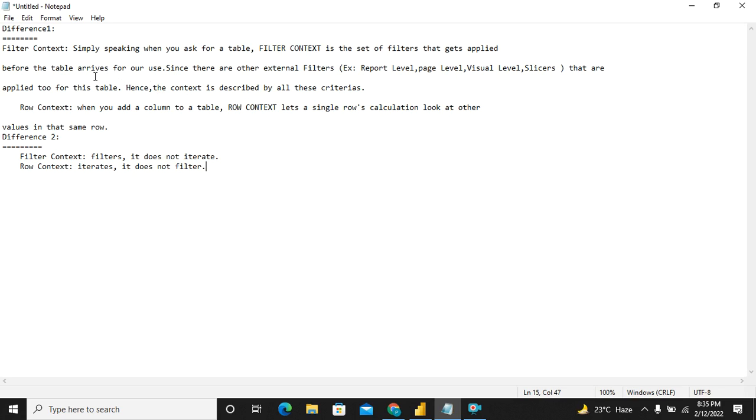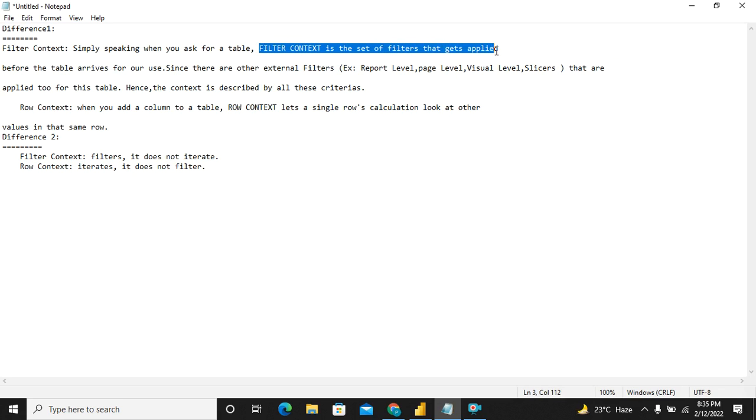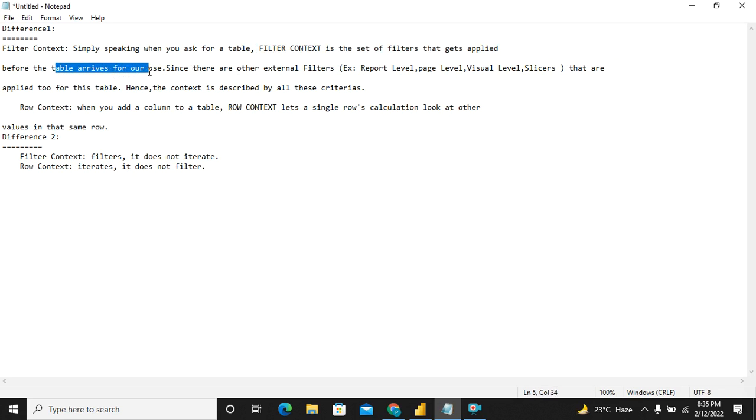Now I have written the difference over here for the sake of simplicity and later we will be also seeing these examples through practical demonstrations.